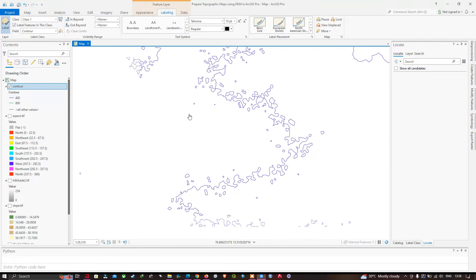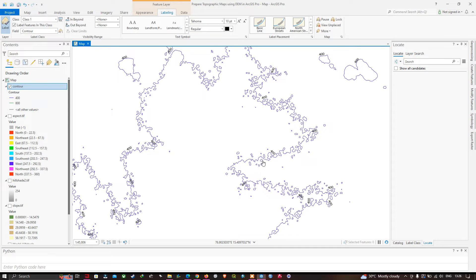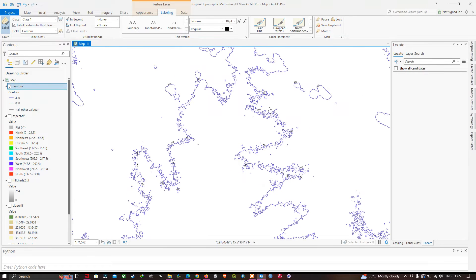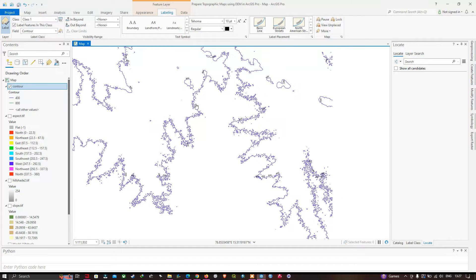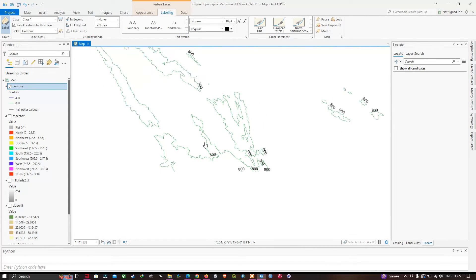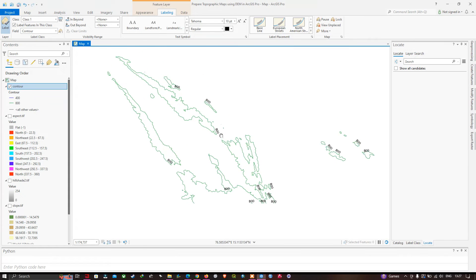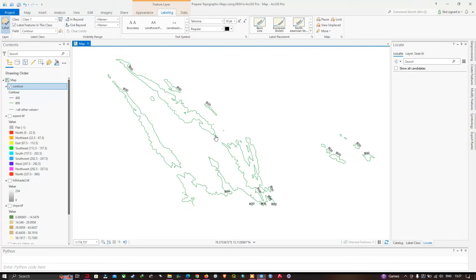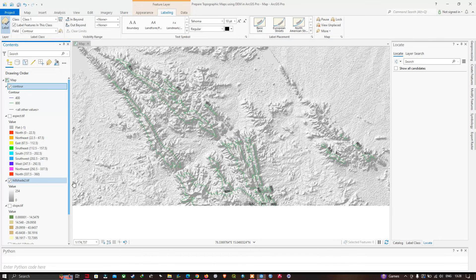Contour lines define lines joining points of equal elevation. The first color represents elevation of 400 meters and the green color represents 800 meters — connecting all points of equal elevation at 800 meters. Turn on the hillshade layer to see that the central region has very high elevation compared to the surrounding lower elevation areas.